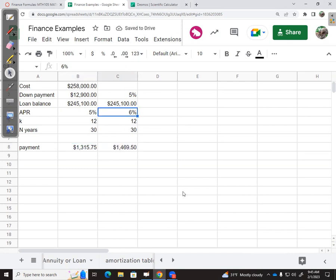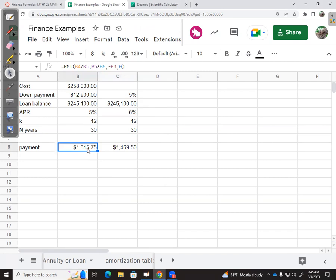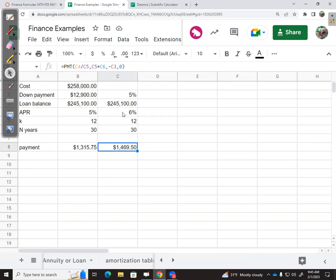The only difference is the 6%. So now I can see for 5%, I'll pay $1,315.75. Otherwise, I'll pay $1,469.50. Let's think about that—is a 1% difference in a loan over 30 years a big deal? Turns out it is. It's more than $100 a month, which adds up over time.